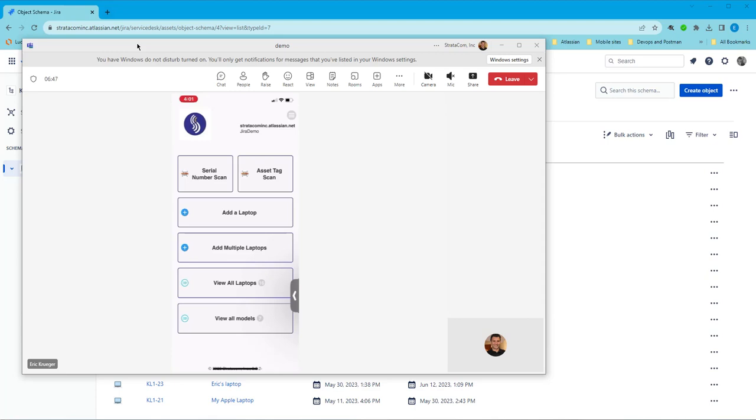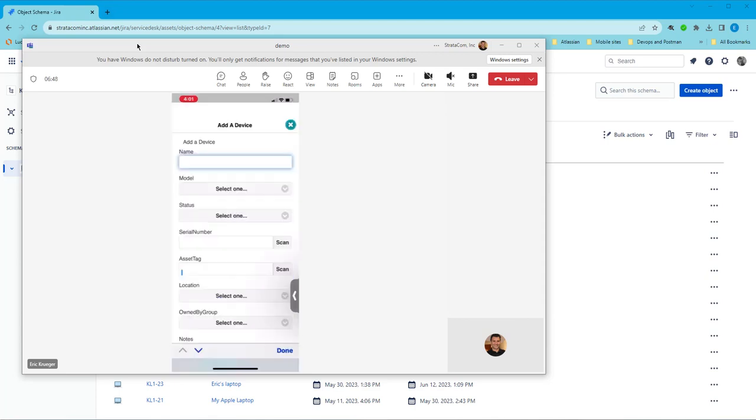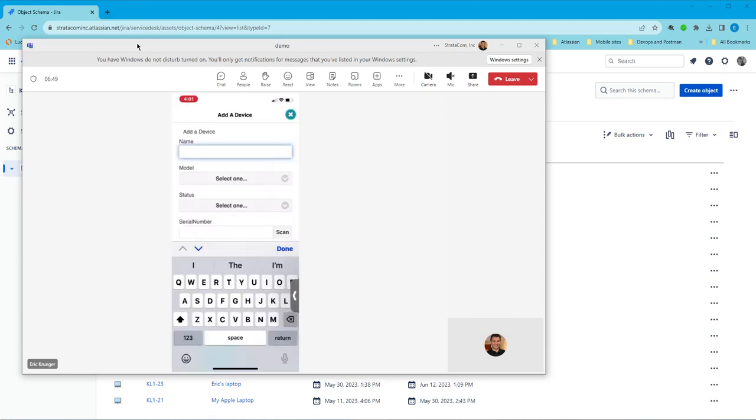So the first thing I'm going to do is add a laptop to my assets database in Jira Service Management. I'm just going to call it Eric's Laptop.